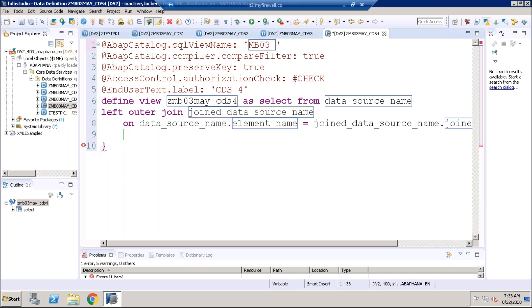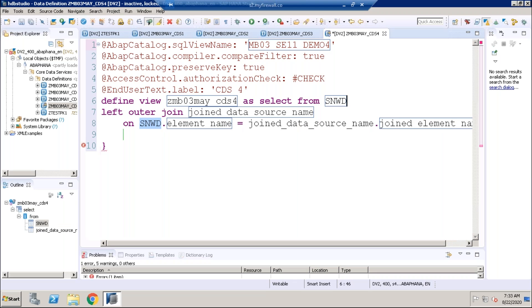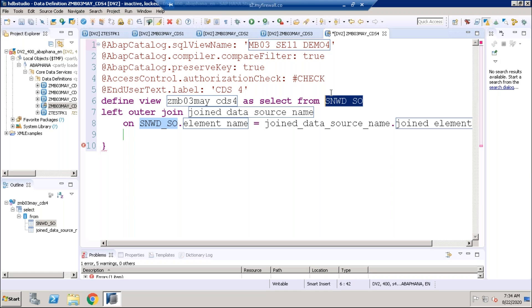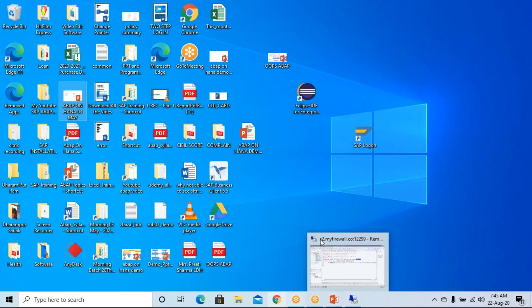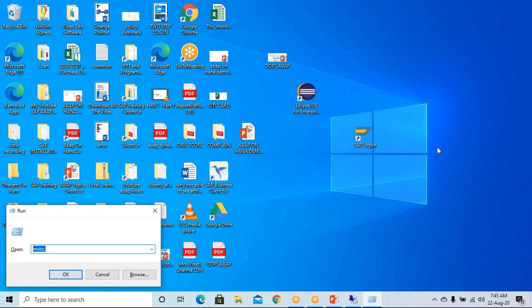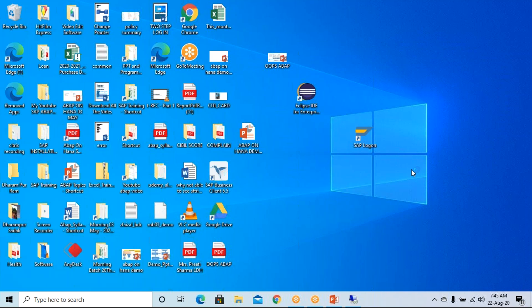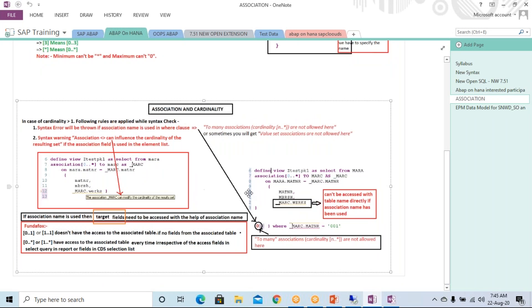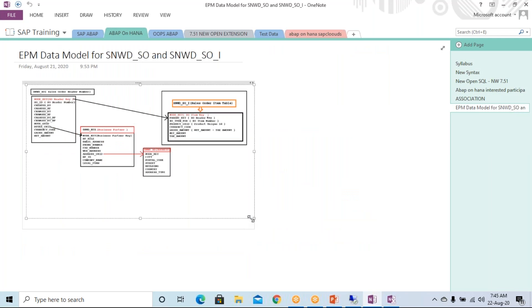The SQL view name should not exceed 16 characters. For the data source, we'll take an example from the SNWD (Enterprise Procurement Model) tables, which have a lot of sample data. Let me give you a quick revision of the EPM data model so that when we write the SELECT, it will be easy to understand.